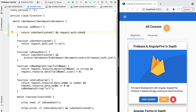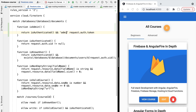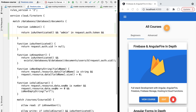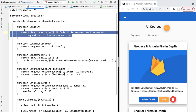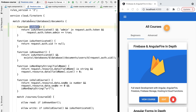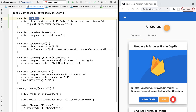To implement isAdmin, we first make sure the token property containing the custom claims has the admin property present — if it's absent, the user is not an administrator. Beyond asserting the property is present, we also verify it is set to true by accessing the token object's admin property and checking it equals true. Only when all three conditions are true is the user considered an administrator by our Firestore security rules.